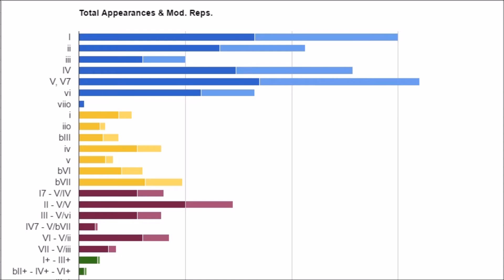Moving on, I've got my minor diatonics in yellow. There's the one minor, and then two is diminished in minor. Then flat three — remember it's flat three I'm calling it because this is a fixed system. Then four minor, five minor, flat six, and flat seven.